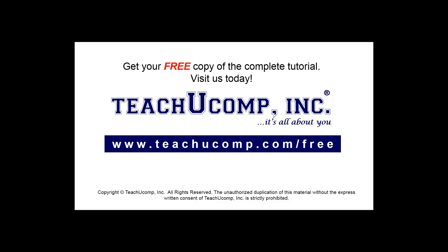Get your free copy of the complete tutorial at www.teachucomp.com/free.